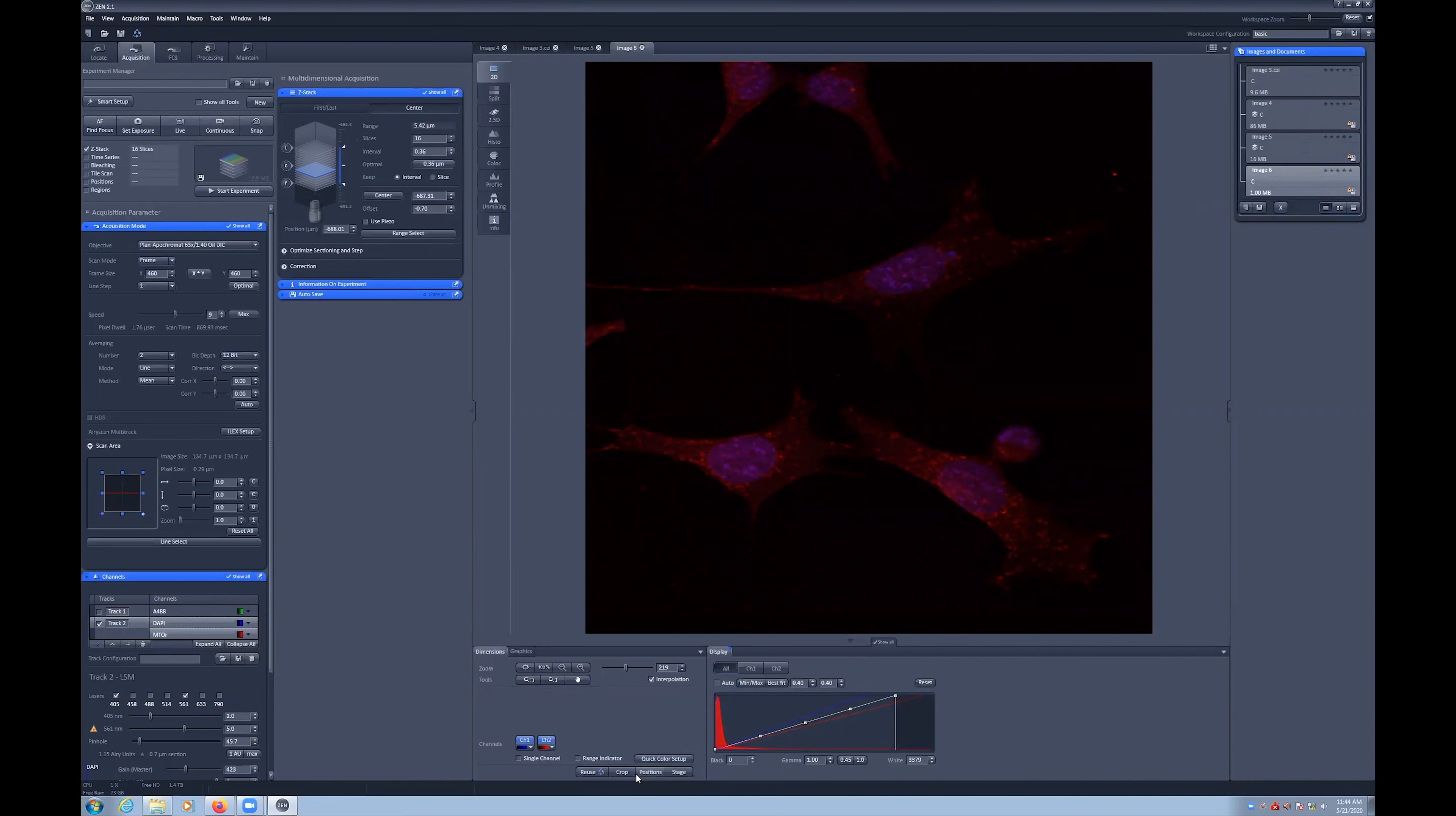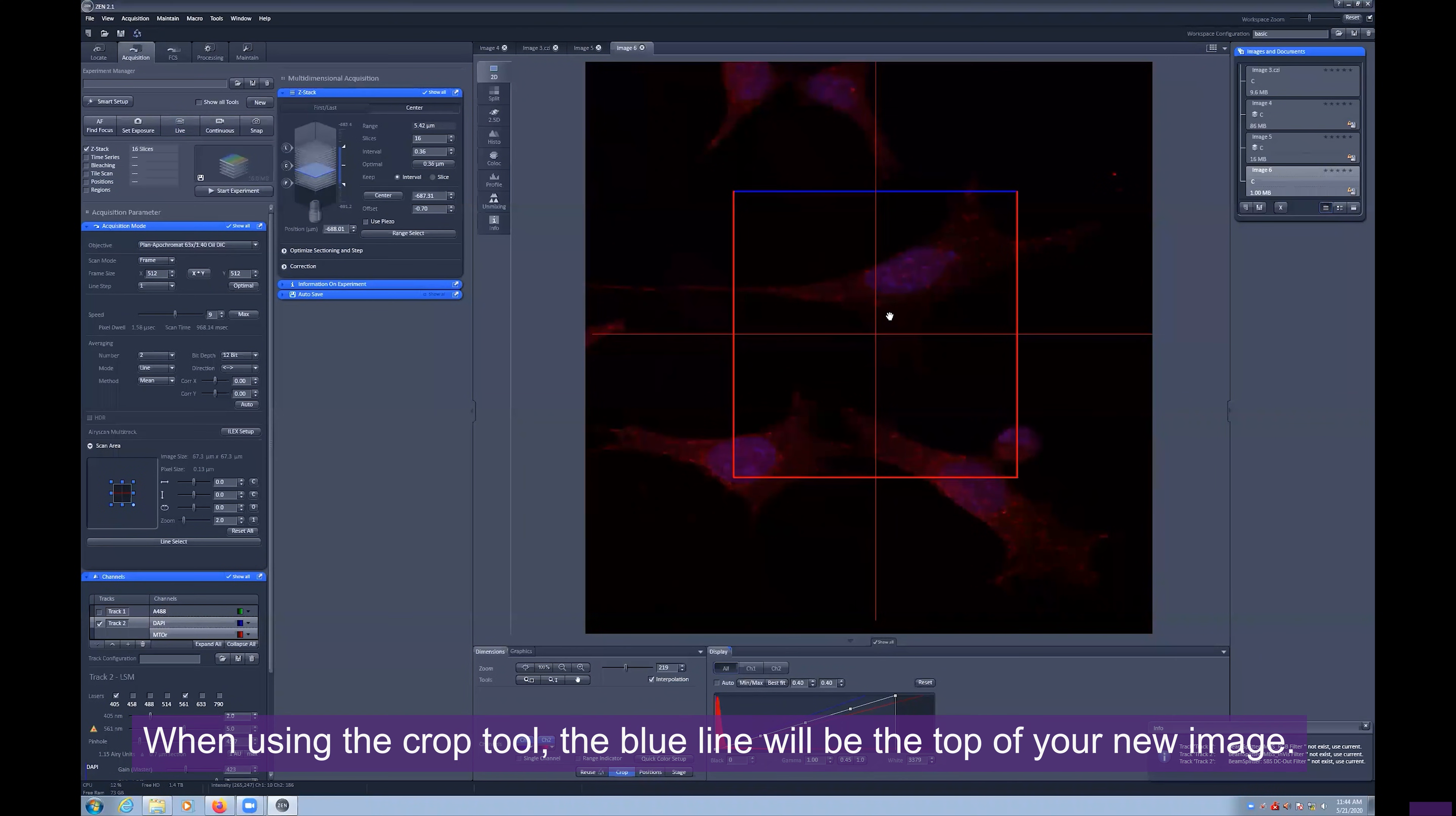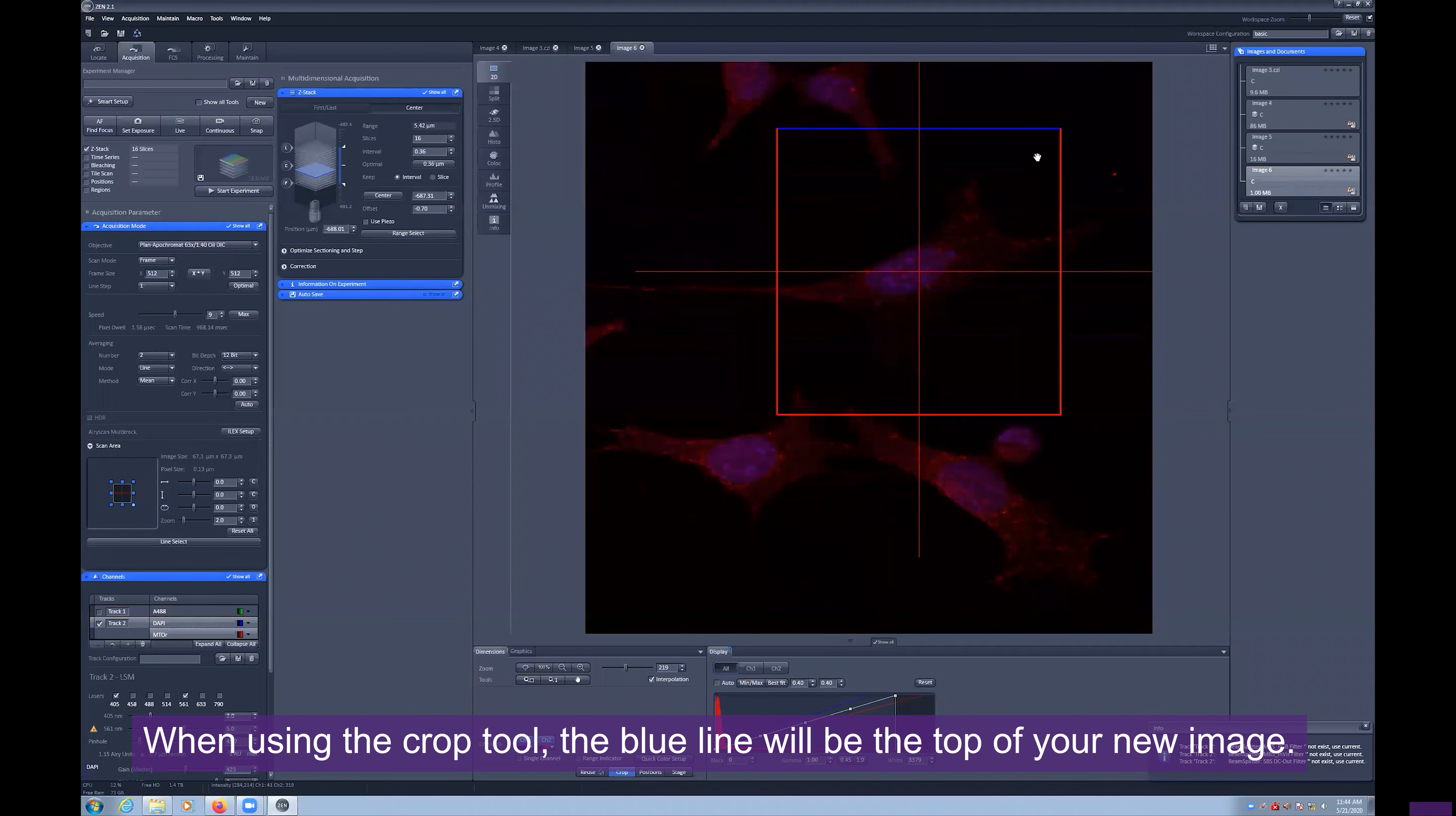Using the Crop tool located at the bottom of the window, we can resize and rotate the field of view.